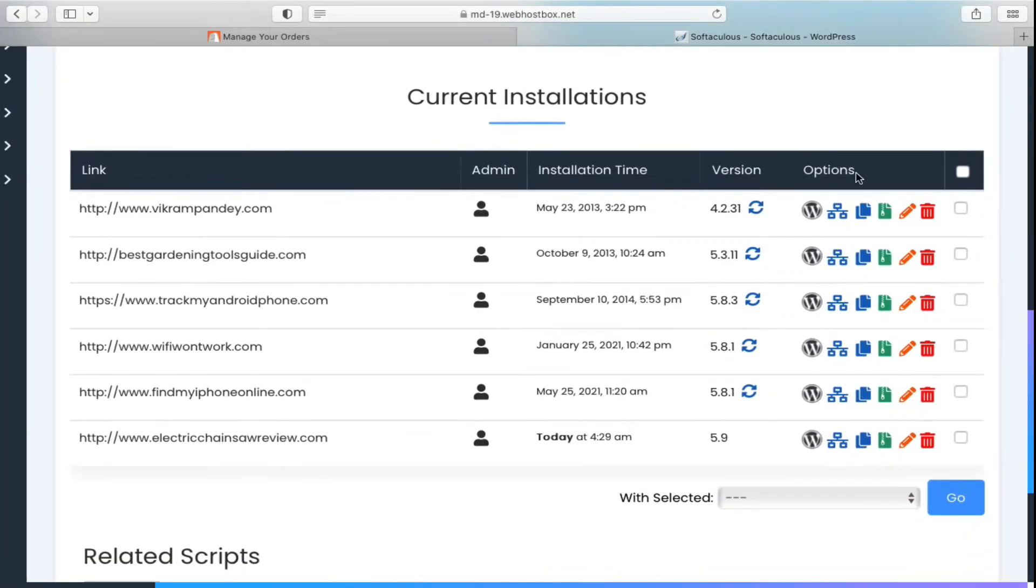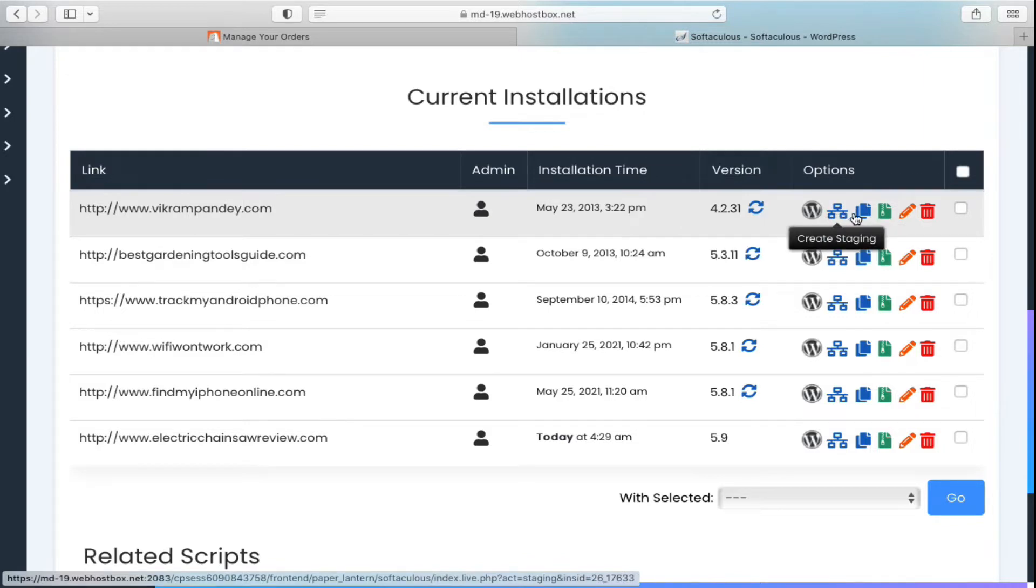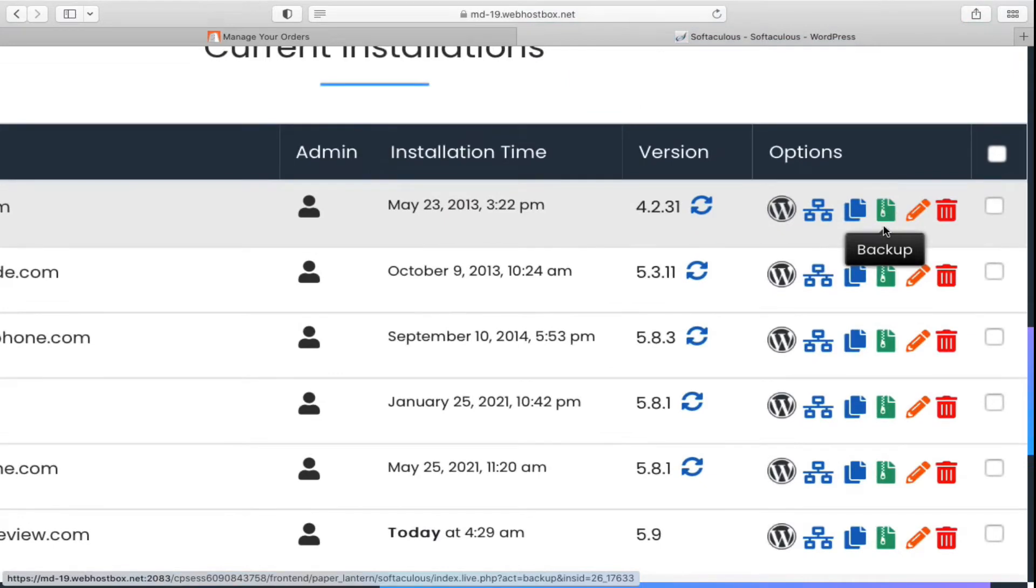You can see there are so many options in front of this website. If I go to the options one by one, one of the options is backup. One of the options that you will see is the backup, you can click on that one.